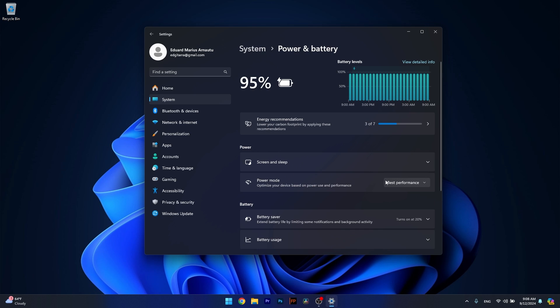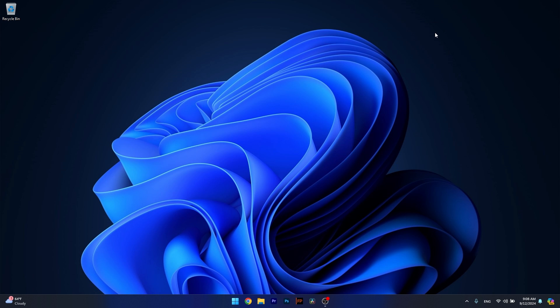Now in here in the Power Mode make sure to try one of these three settings and see what suits you best. In my case I set the best performance and from here on you can check if the problem still persists.